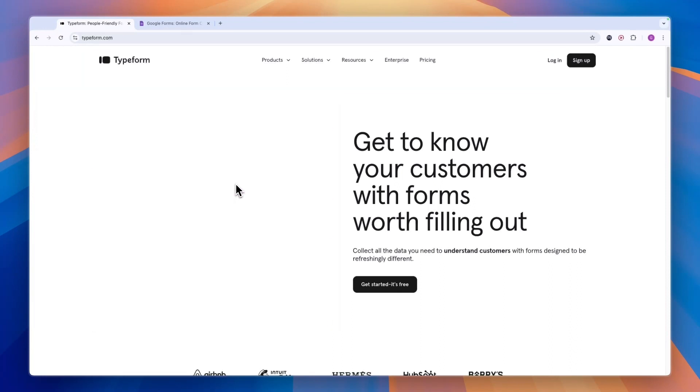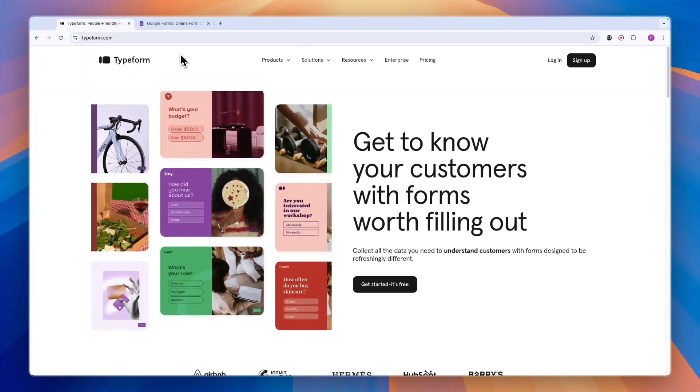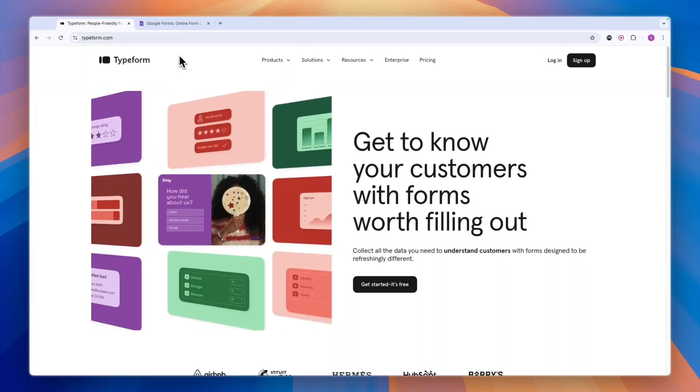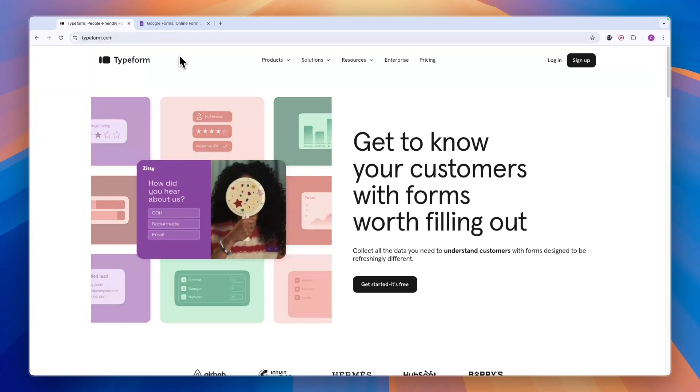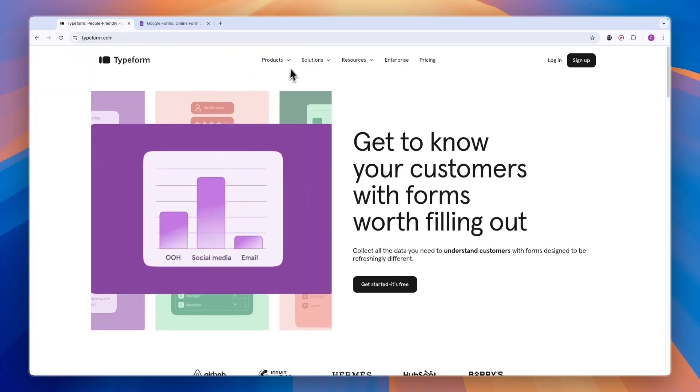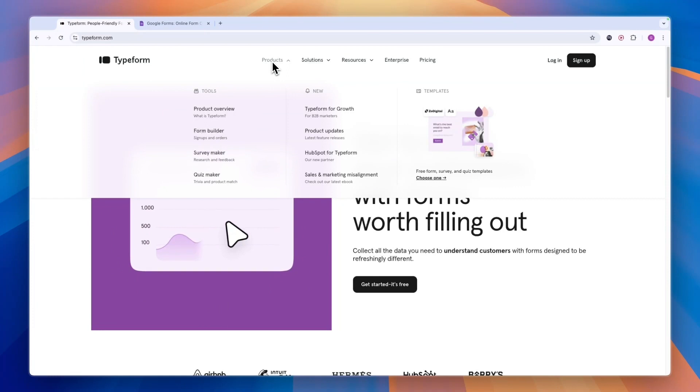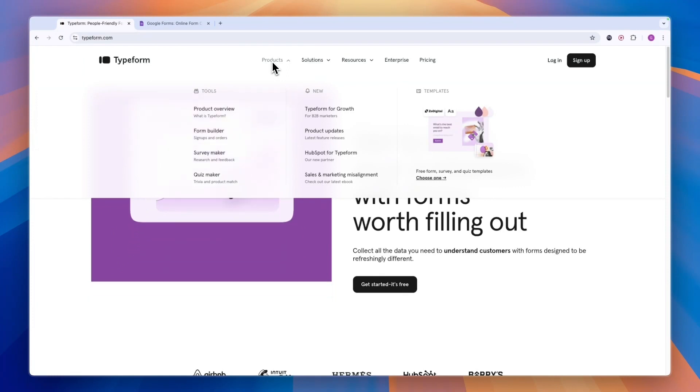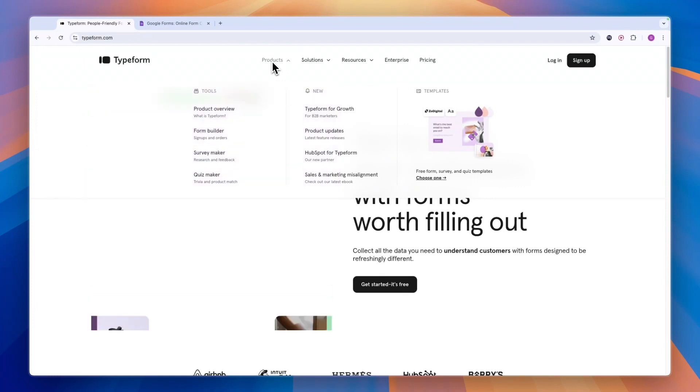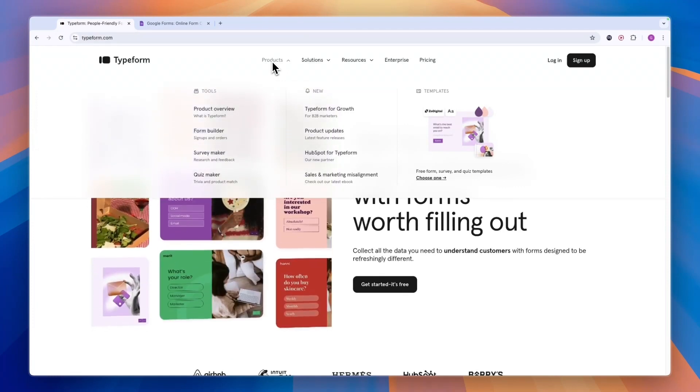So when should you use Typeform if Google Forms just allows you to create forms for free? Well, you should use Typeform in a few different scenarios. First, if you're looking to get more advanced forms and you're not looking to build really basic stuff,